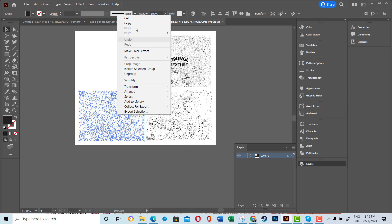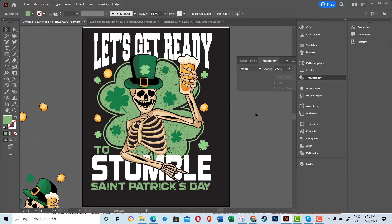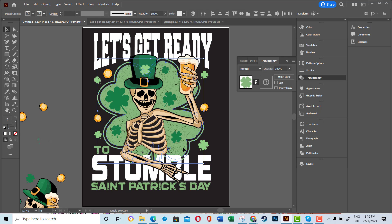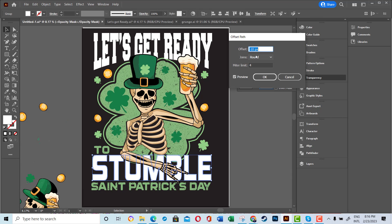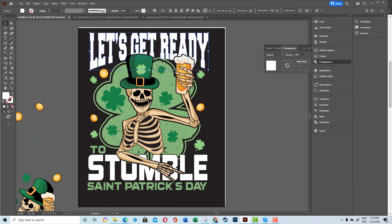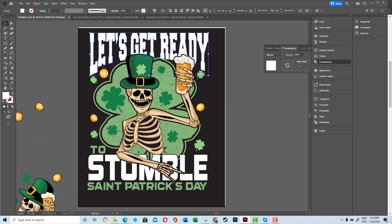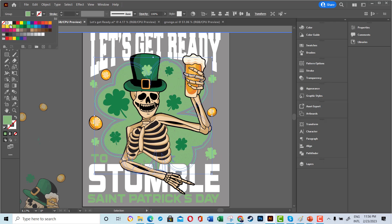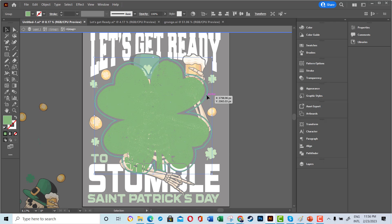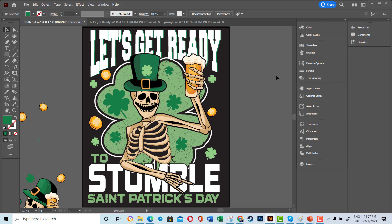Finally, I added texture to the main background leaf to give it a rough effect. I then added another copy of my 'Let's Get Ready' text to the background in a green color to create a nice layered effect.